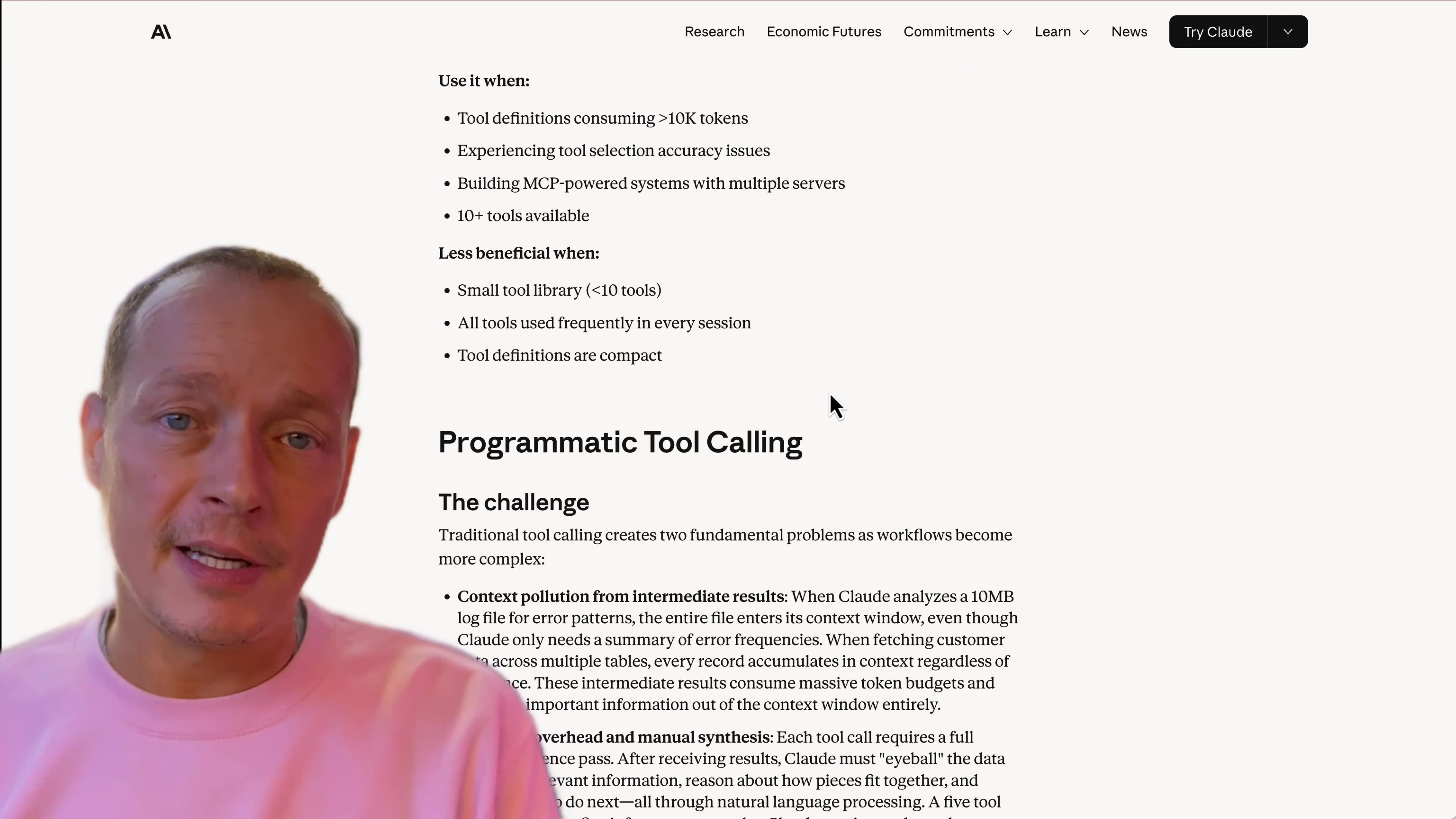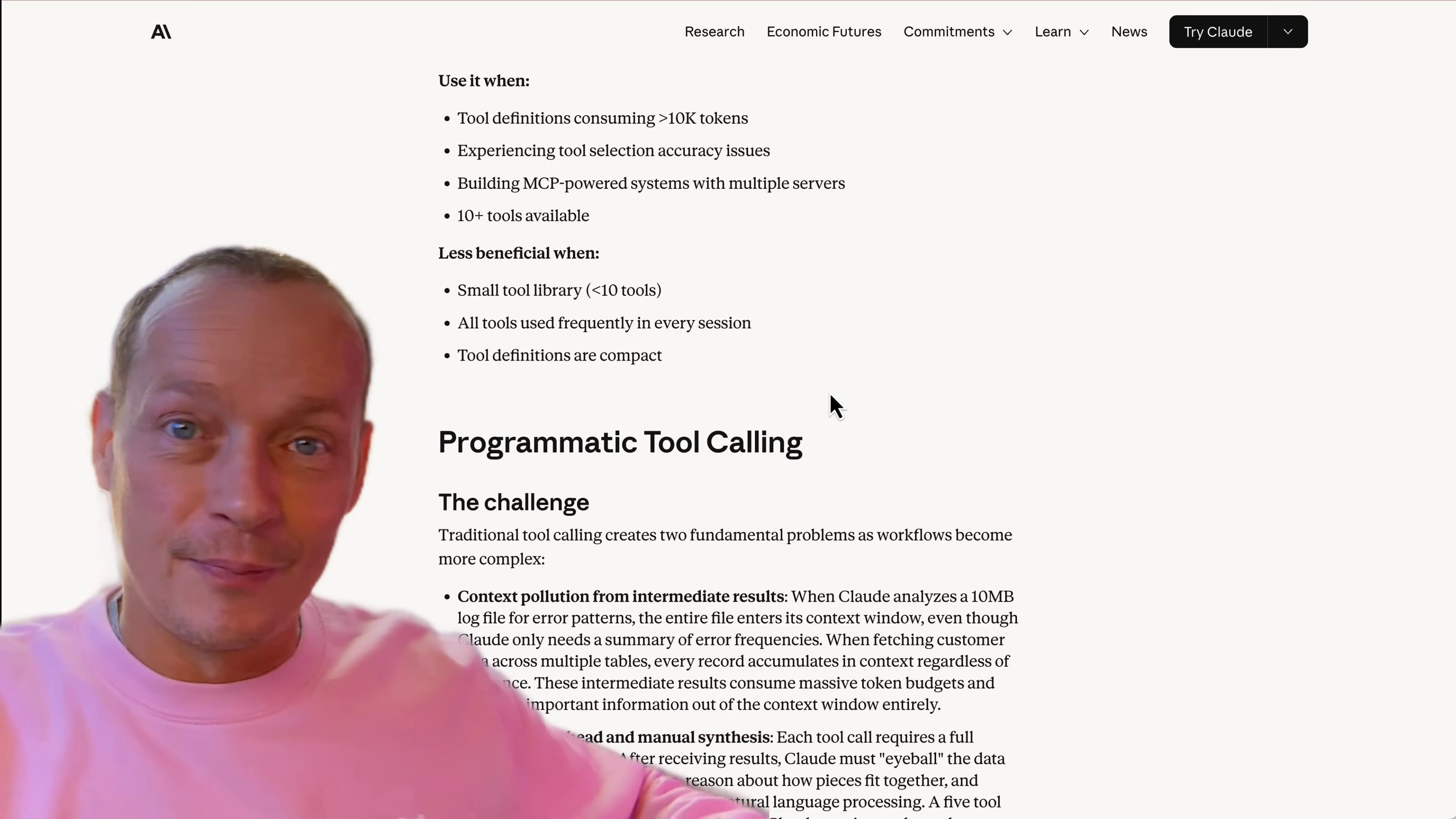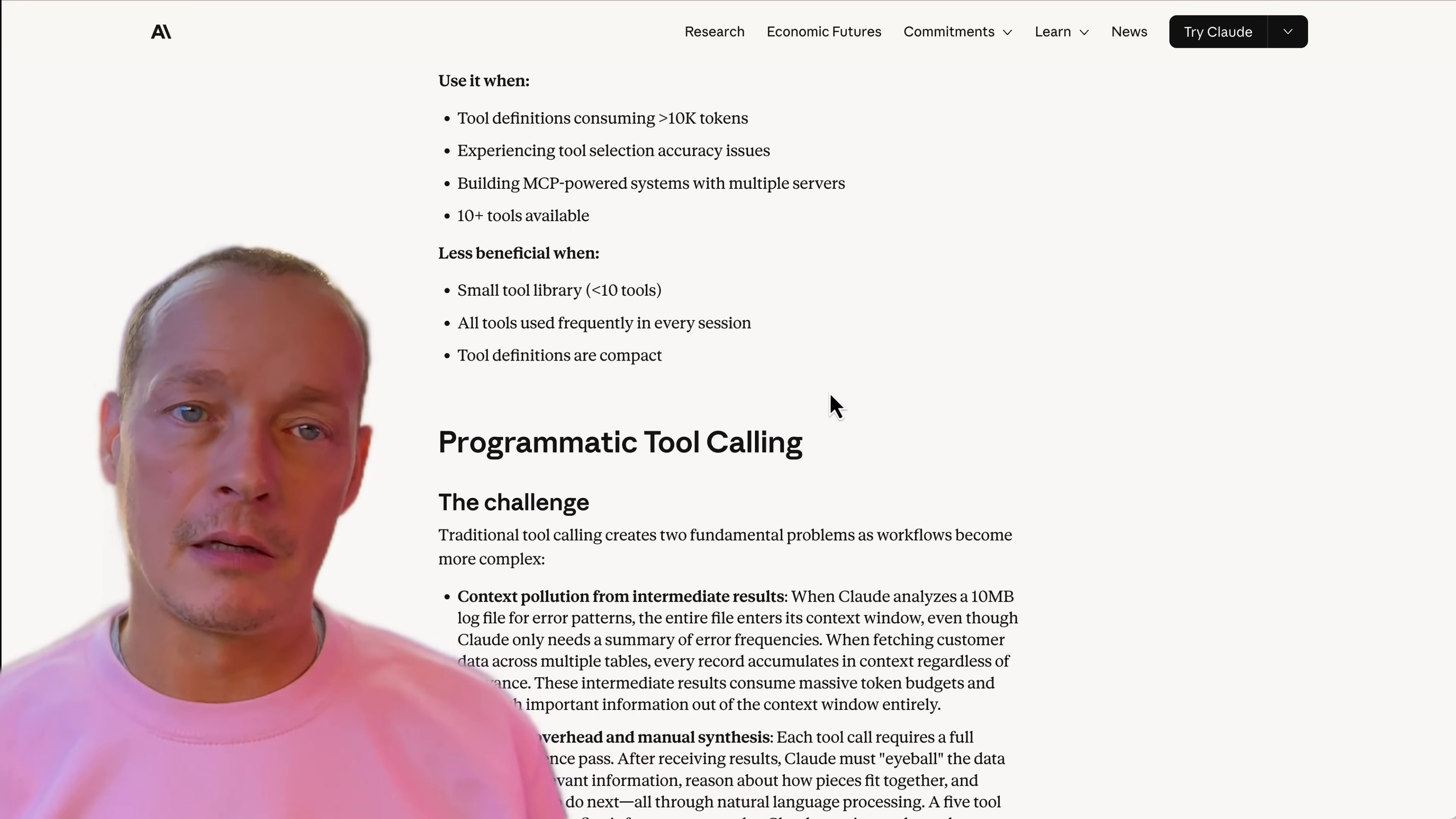It generates a Python script that does all of the orchestration for you, leaves that in the memory of the sandbox that the code runs in, and then only returns the thing you actually need.